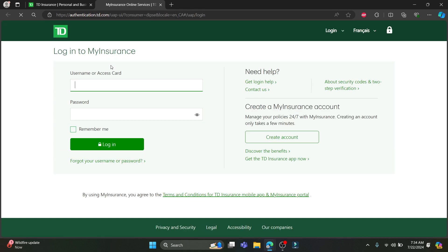Go ahead and write down your username or your access card number over here. After you have written down your username or password, go to the second box and write down your password.